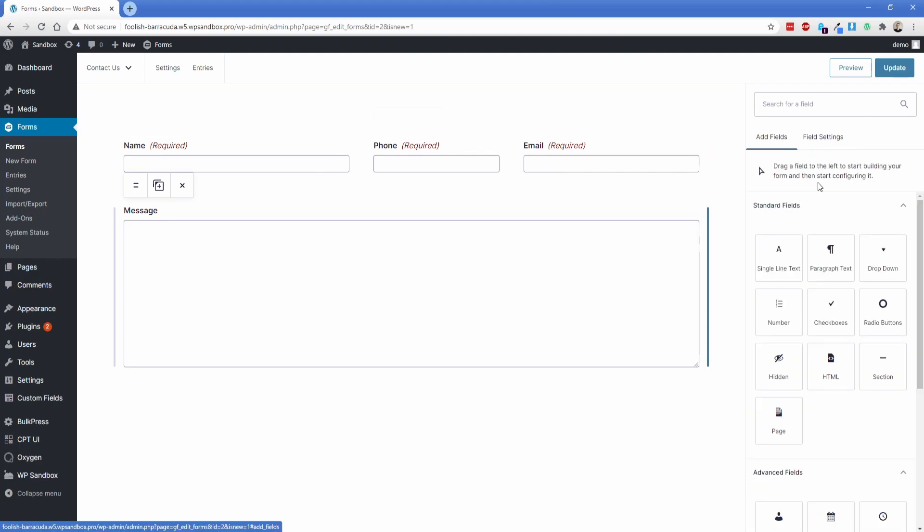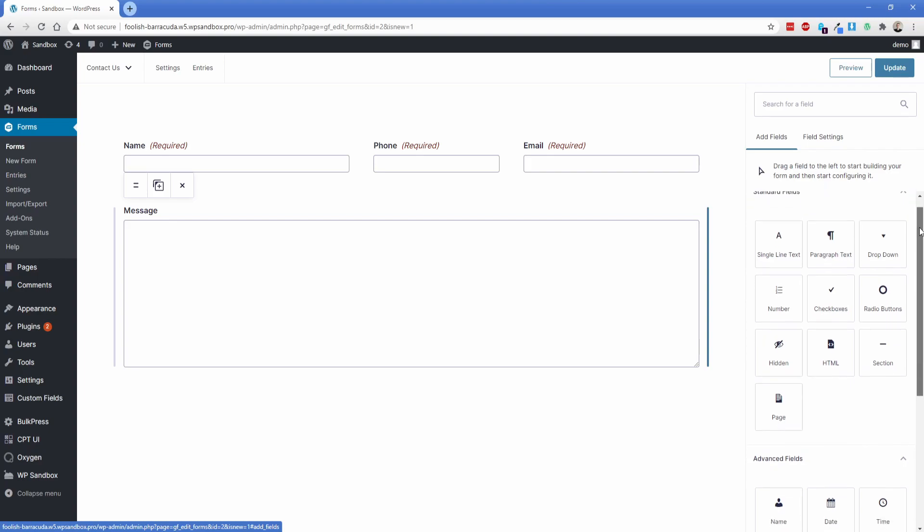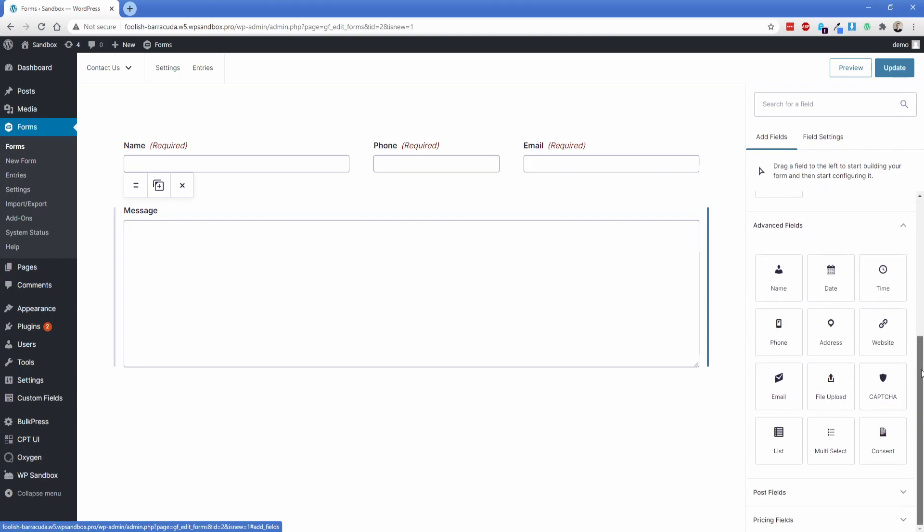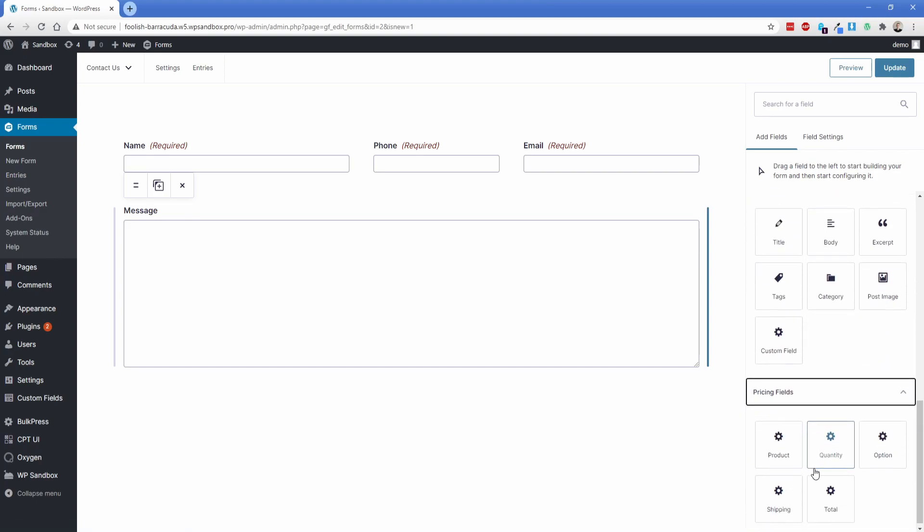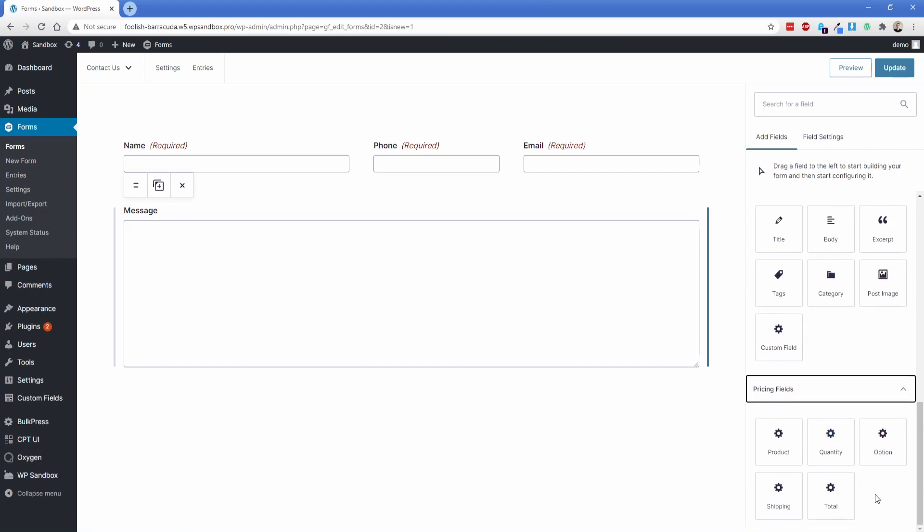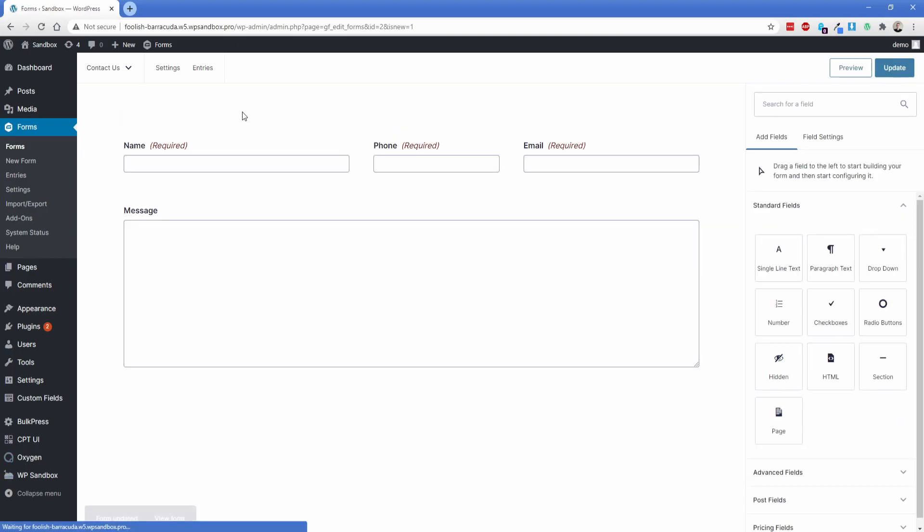Now in terms of the actual fields that exist in the gravity forms, there's really nothing new. Everything that I ever needed was there anyway from before. So that's not anything negative to me, just quickly scroll through this stuff so you guys can see that. But now what I want to do is update this form and then let's go take a look at some of the settings here.